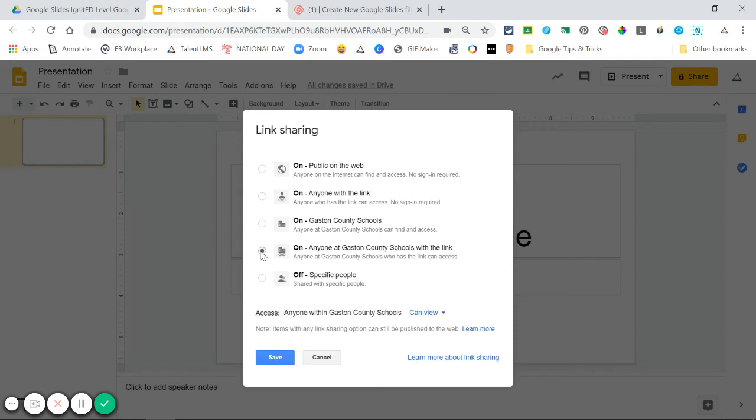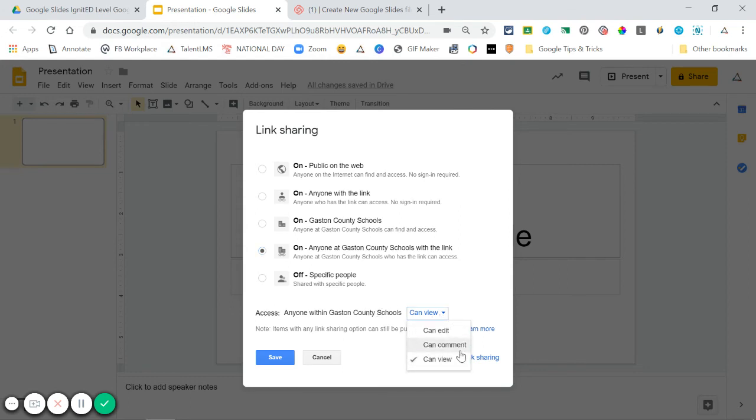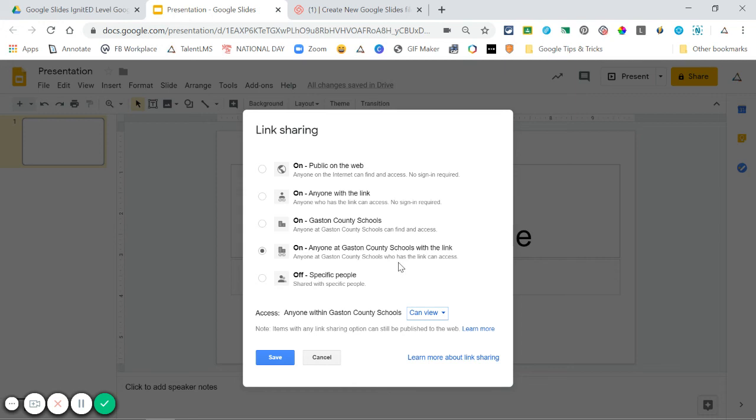I can choose to share with anyone in Gaston County Schools with the link. And again, I can choose what level of access I want them to have—do I want them to be able to edit, comment, or view? When I choose this, if I send this link to anyone with a Gaston County Schools email account, they'll be able to view this document. From here, I just click save.